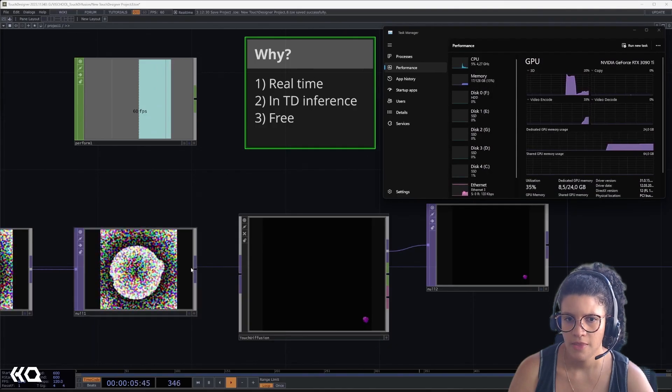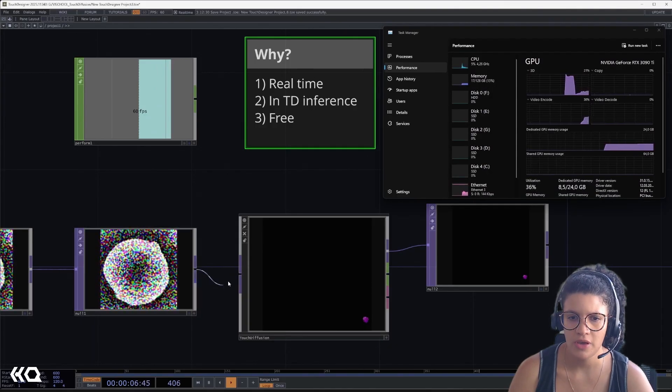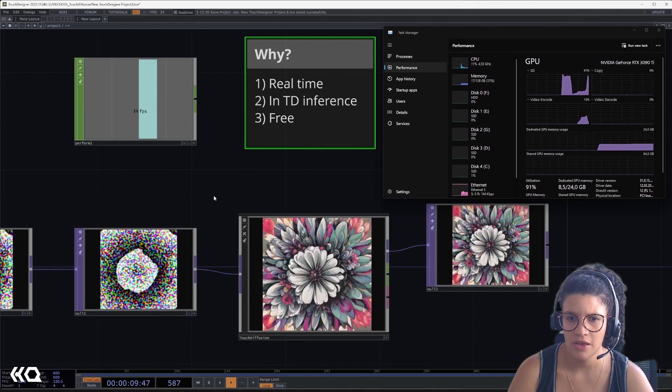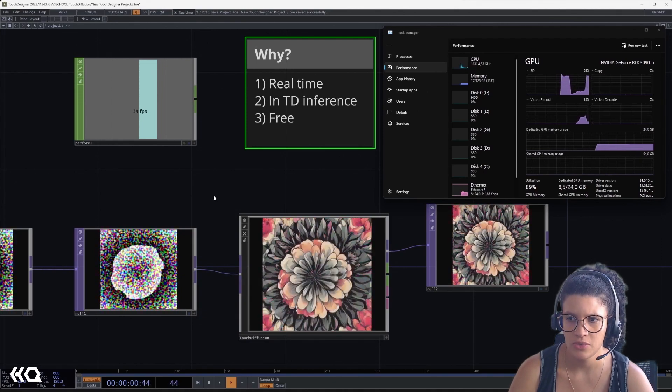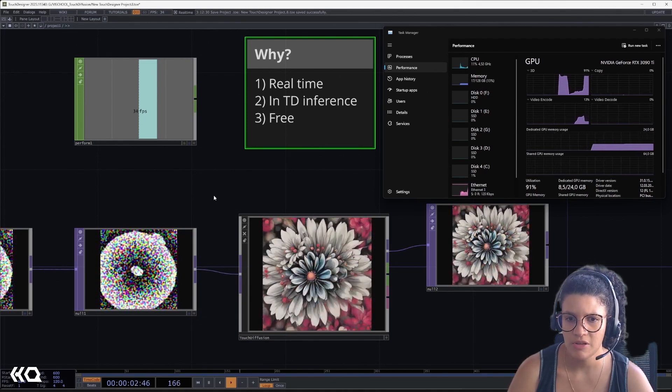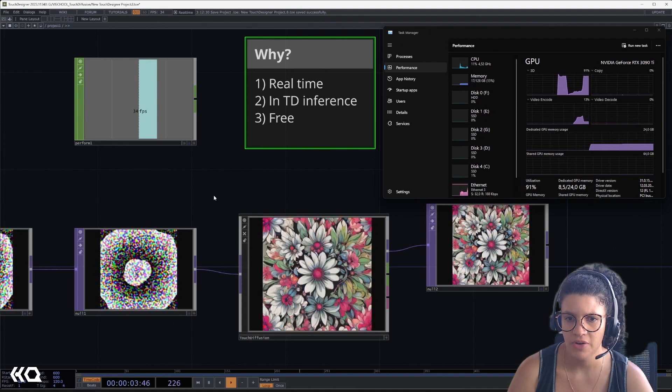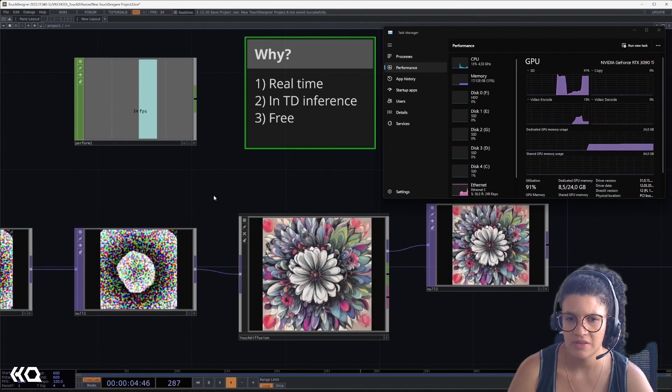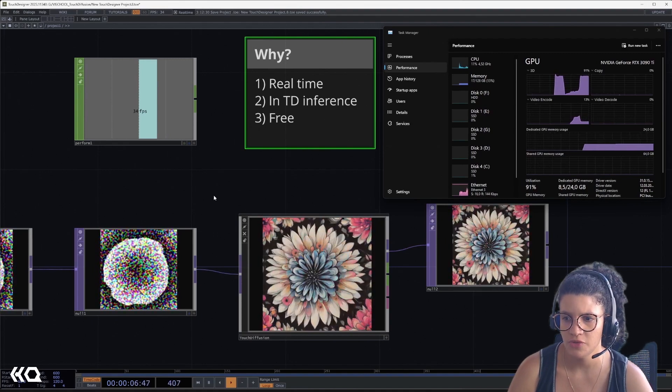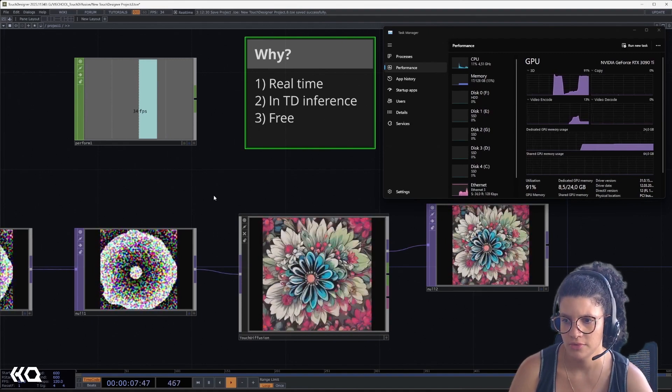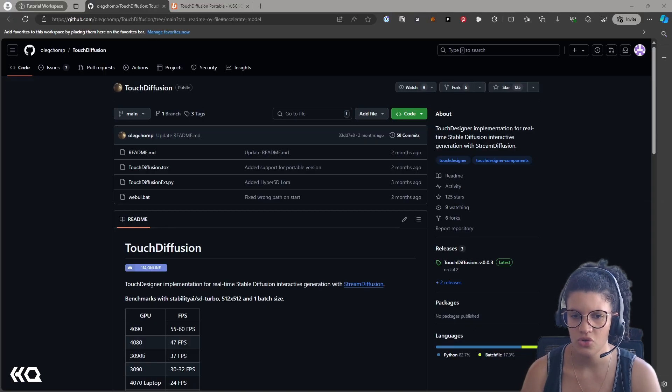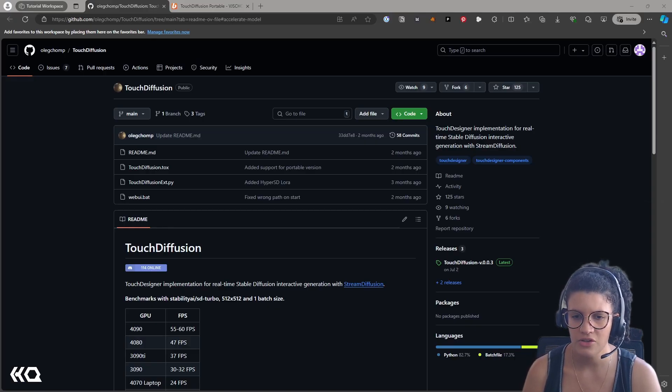The first we'll be talking about is Touch Diffusion, developed by Oleg Tiziani of BG School. Touch Diffusion is an implementation for interactive real-time stable diffusion generation with Stream Diffusion. One of the things that make Touch Diffusion so attractive is how easy it is to integrate with Touch Designer.